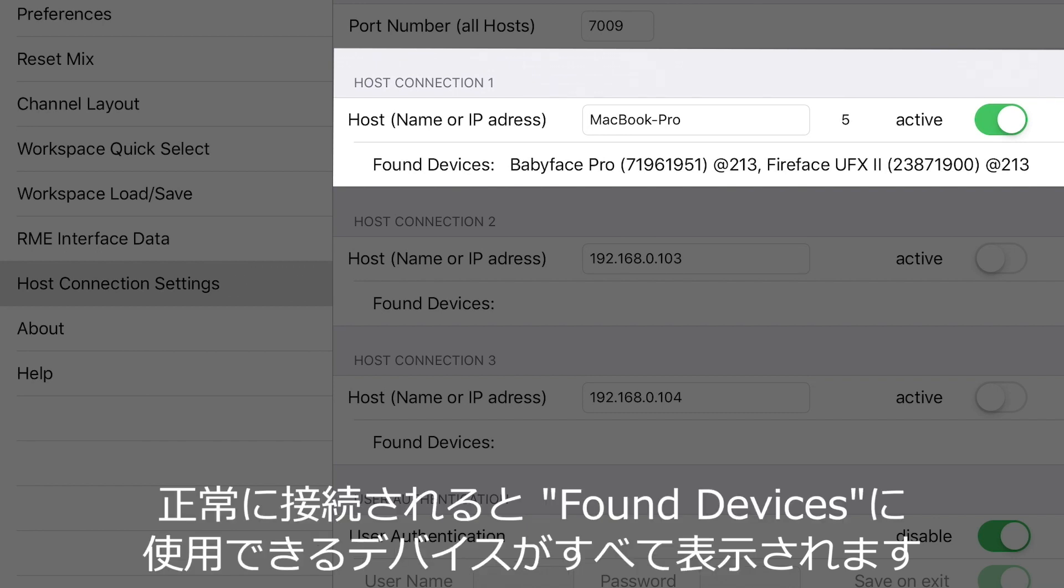If the connection was successful, all available devices will be shown under Found Devices.